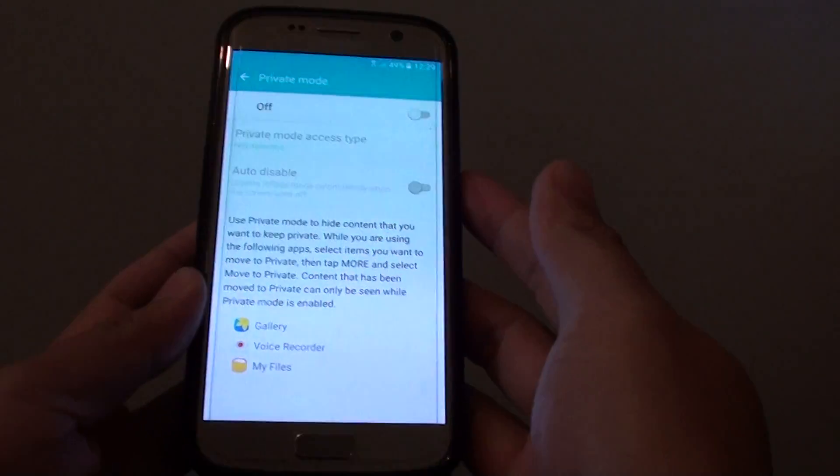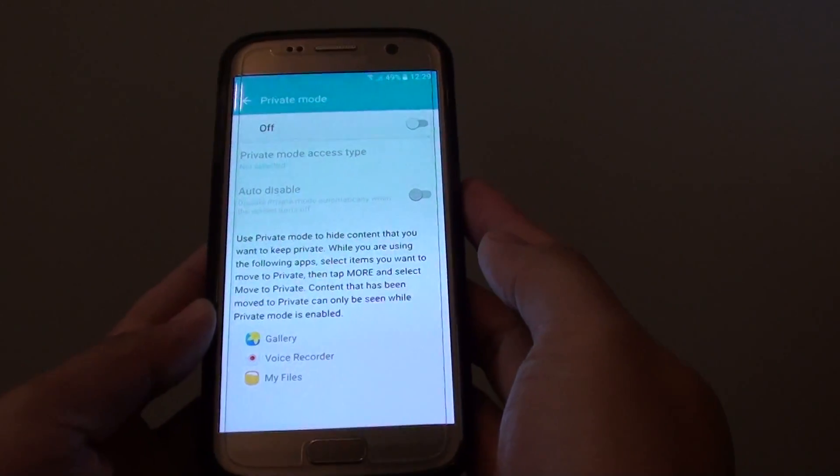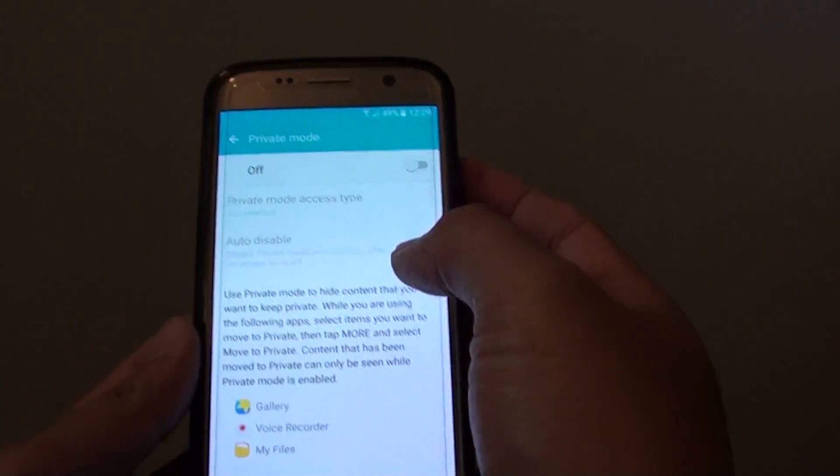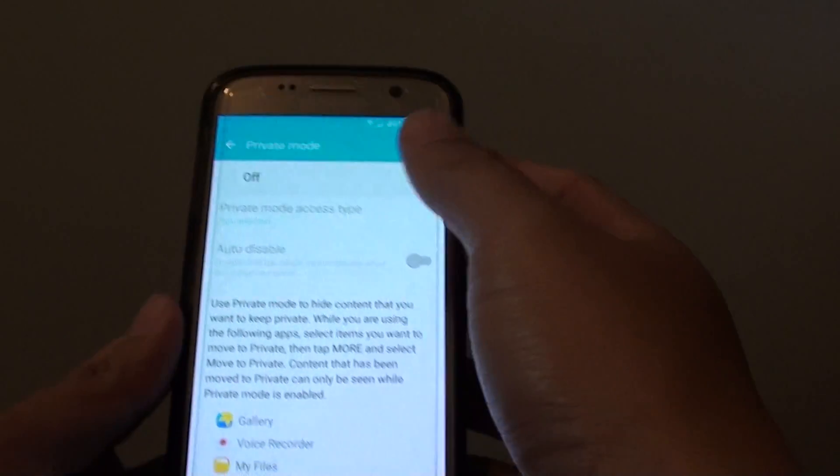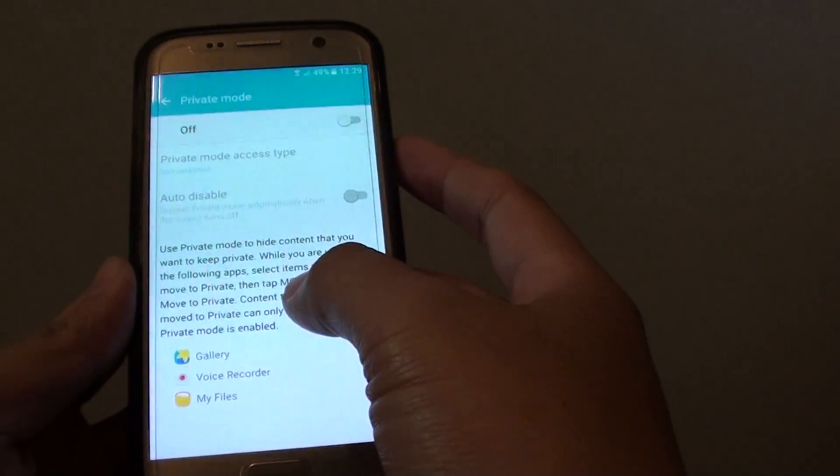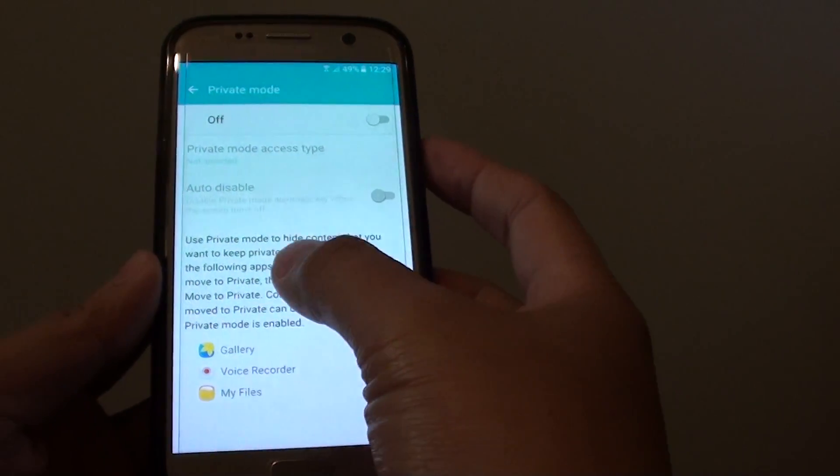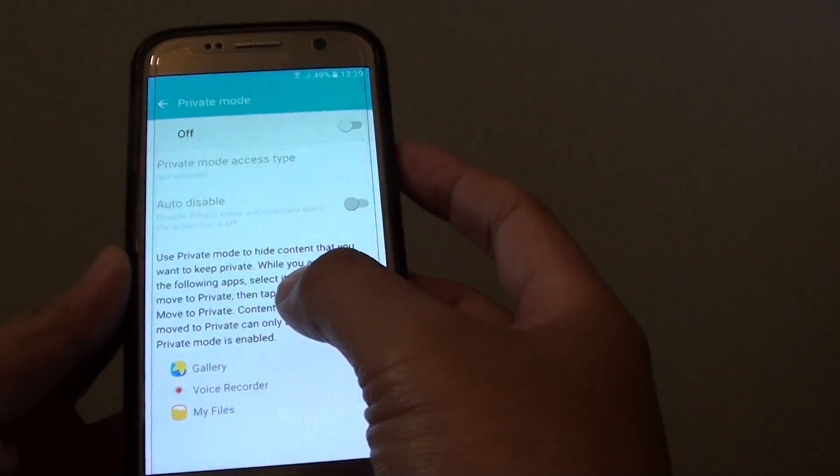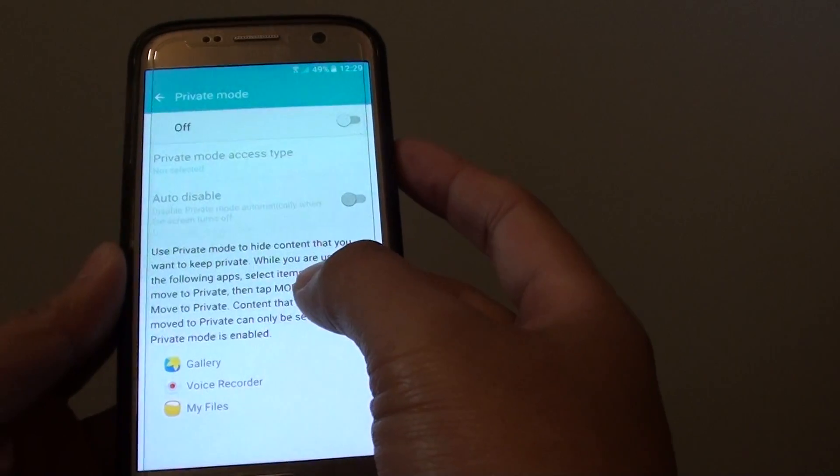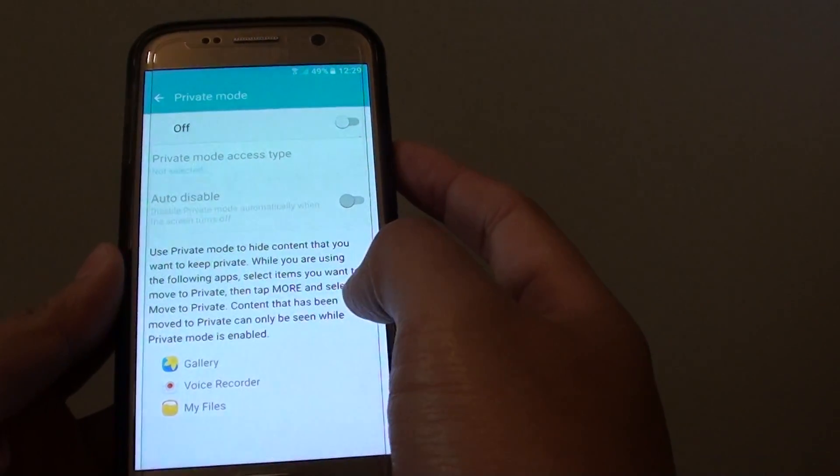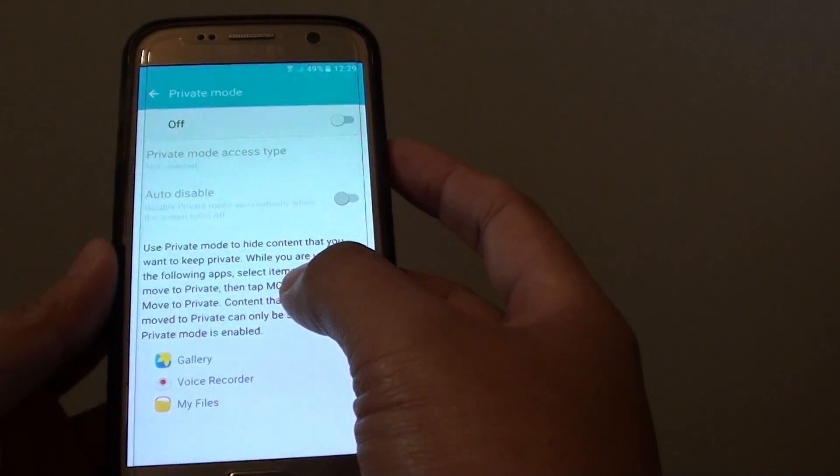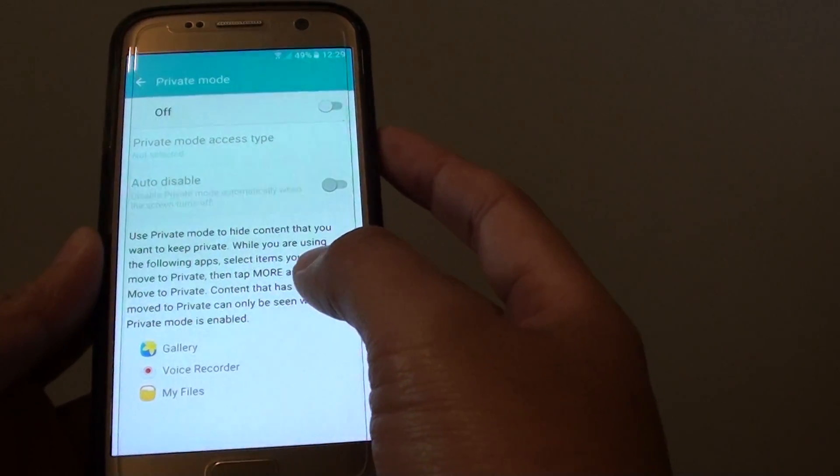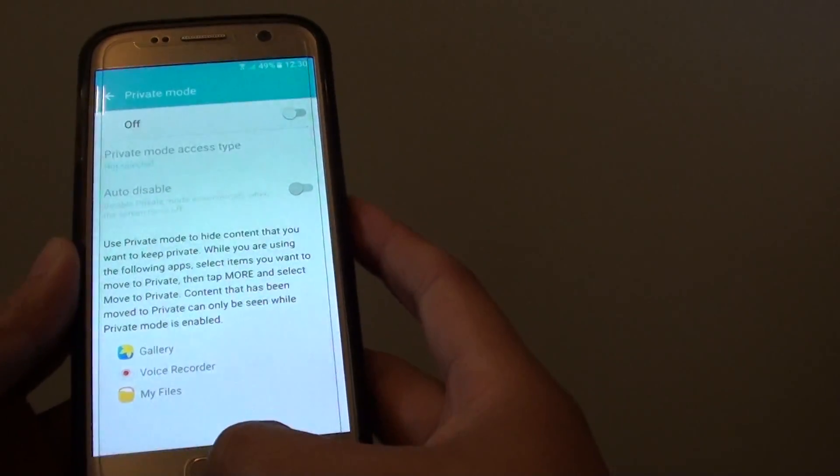How to enable or disable private mode on the Samsung Galaxy S7. With private mode, you can put your files in private locations and no one else will be able to access those files unless they have a PIN or password.